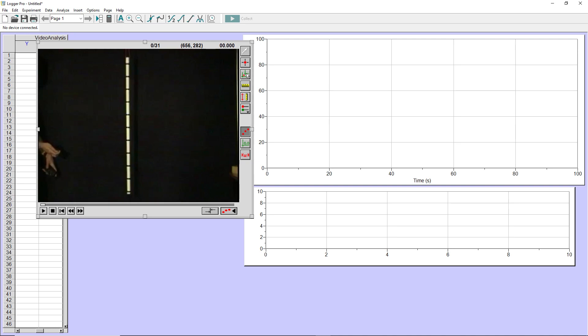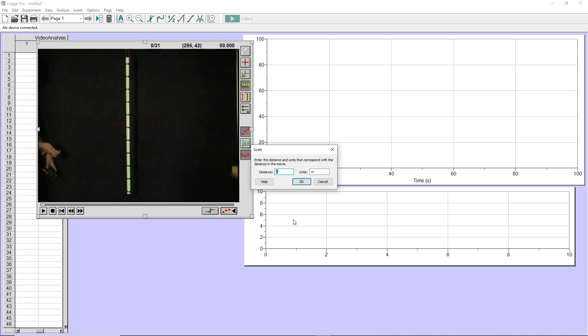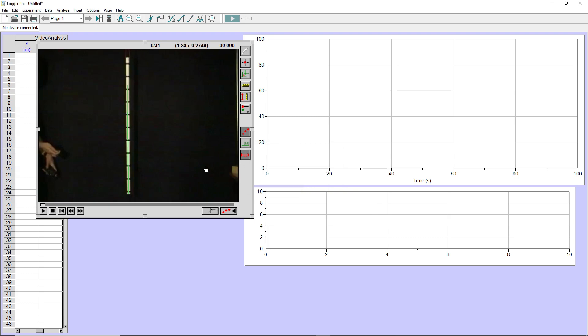And then I'm going to click on the ruler here to set the calibration scale. Now, wherever I draw this line is where I'm telling LoggerPro my calibration stick is. So I'm telling LoggerPro that my stick is there. And now in the window that pops up, I tell LoggerPro that that stick is one meter long. So I'll click OK.